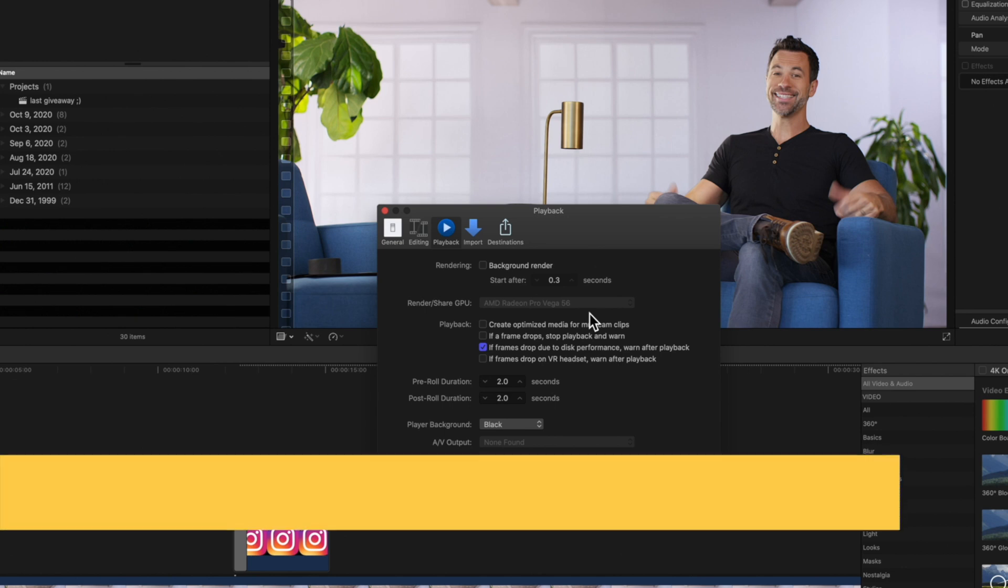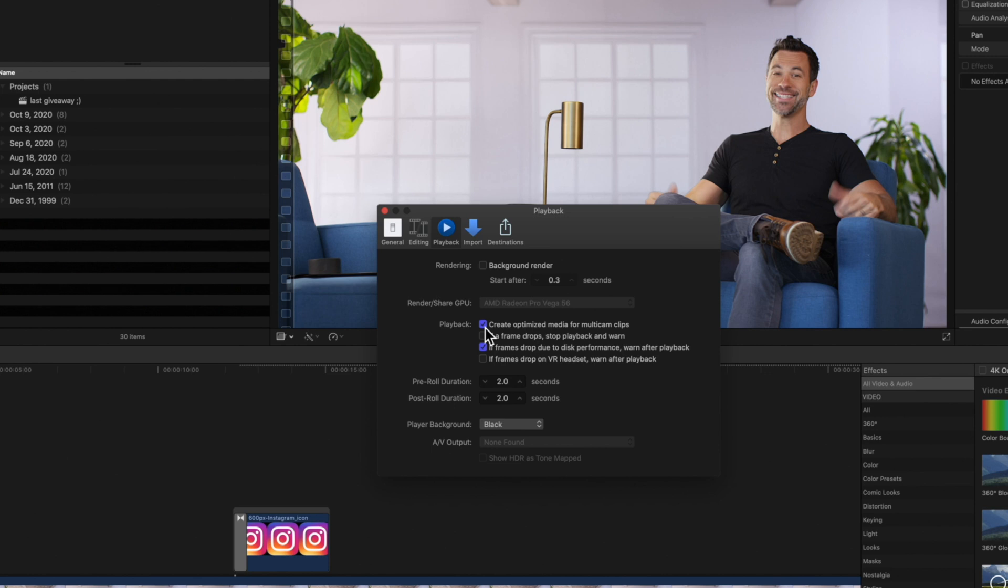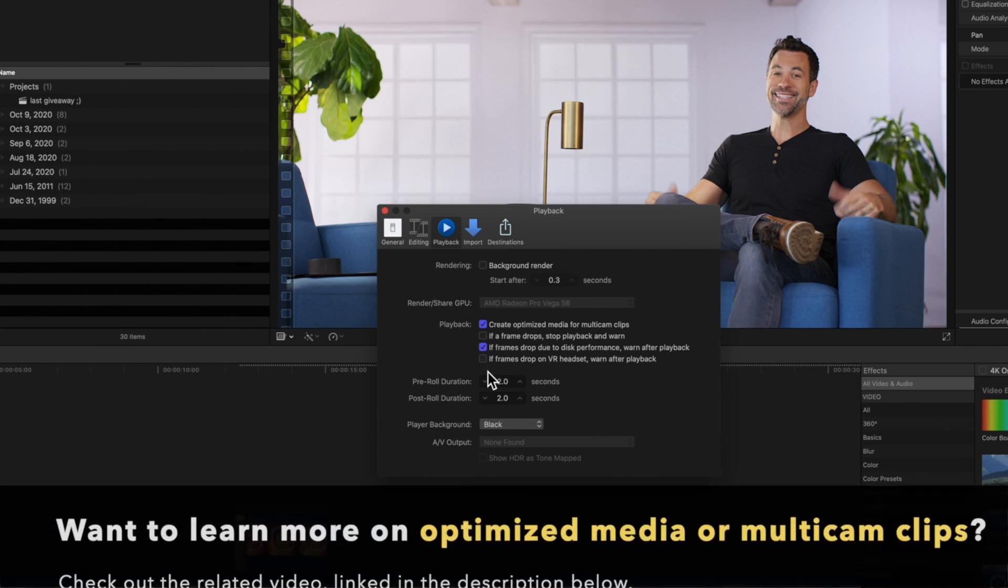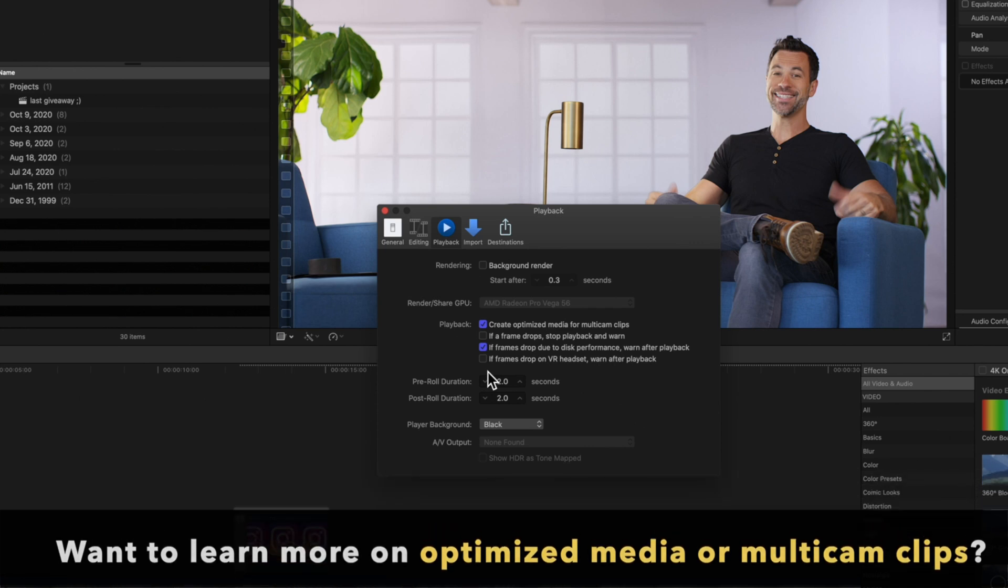In the Playback section, we can select if we want to create optimized media for multi-cam clips. You may want to select this if you see a drop in playback quality or performance while working with multi-cam clips. If you'd like to learn more about creating optimized media or multi-cam clips, be sure to check out the related videos linked in the description below.